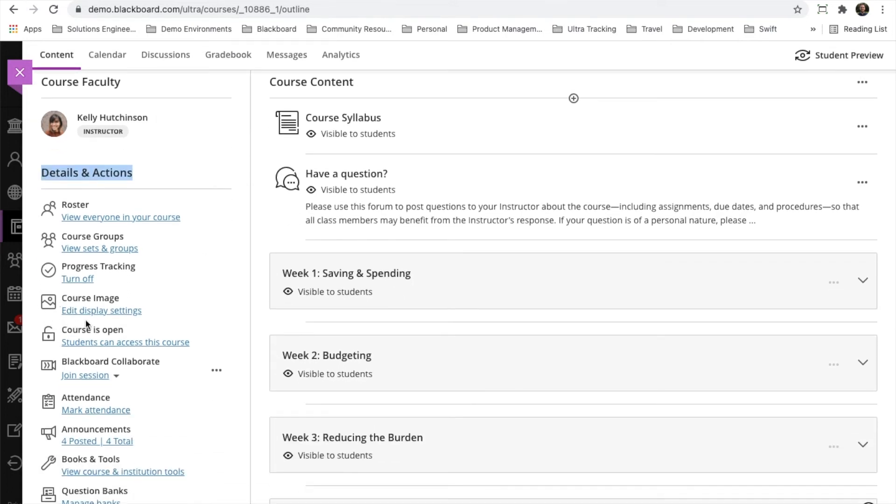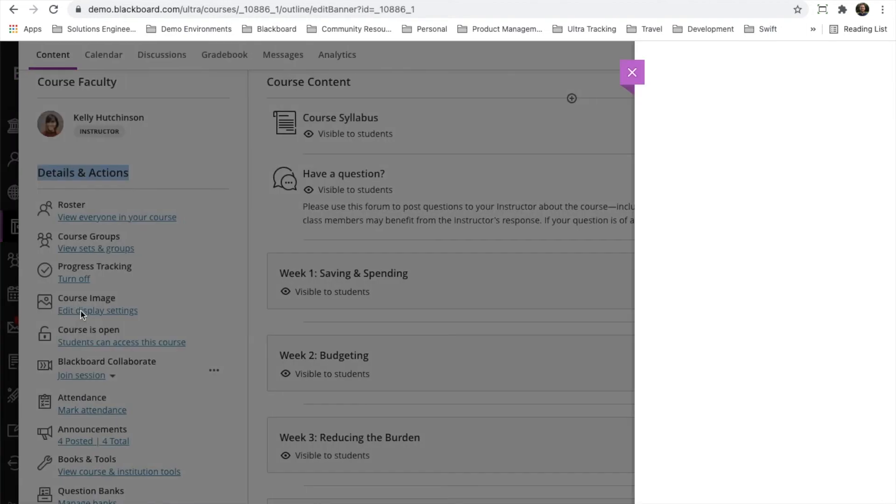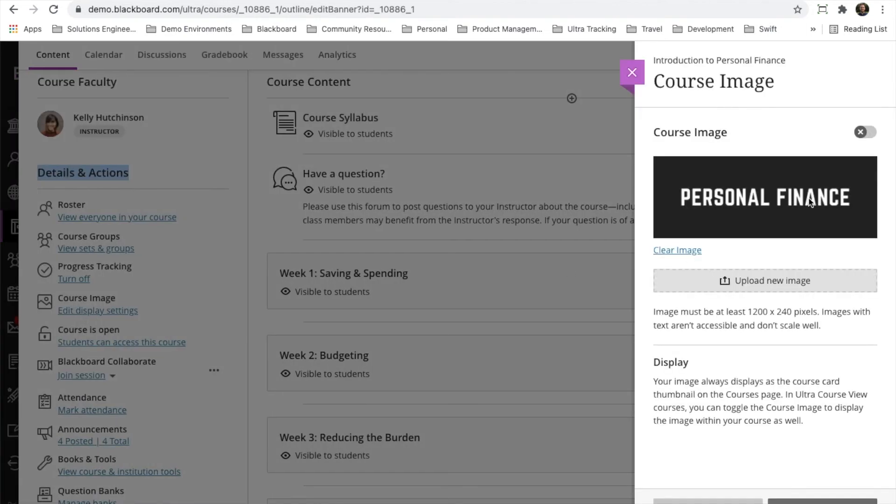Over here on the left-hand side, it says edit display settings for course image. As we click on that, it brings open the peak panel. We'll be able to see an image here if there's already one added. If not, we can easily upload one using the option here.